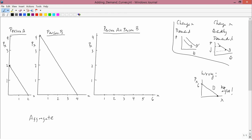The right way to do it is to ask: for any certain price, what is the quantity demanded for person A, what is the quantity demanded for person B, and then what is the quantity demanded of A plus B? So let's take a price that's above 4. At a price above 4, person A clearly doesn't demand anything. Person B doesn't demand anything either, because the price of 4 is where the demand curve hits the axis. So at a price higher than 4, person A doesn't want anything and person B doesn't want anything, so nobody wants anything. Therefore, in the person A plus B graph, we can draw a quantity of 0 at any price higher than 4, and also at a price equal to 4.